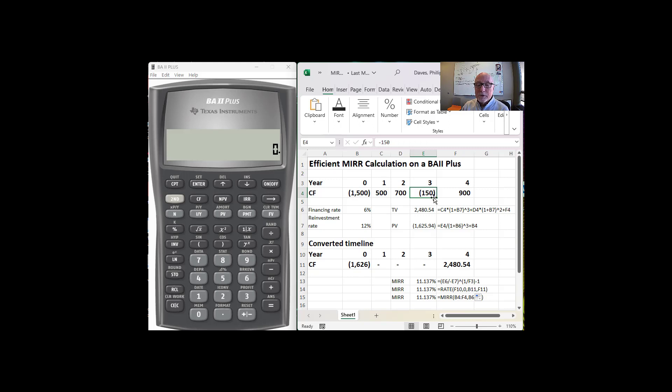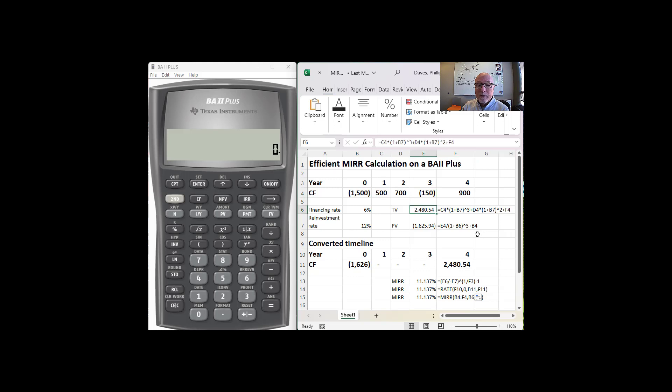Now just so that you know where we're going, the future value of the $500 and the $700 and the $900 is $2,480.54. That's the $500 compounded three times, one, two, three, at 12%.